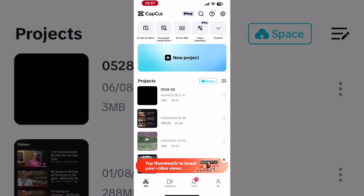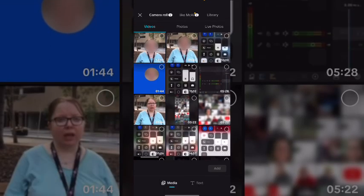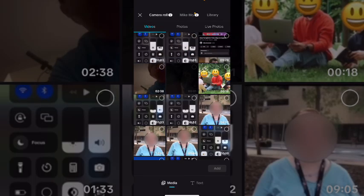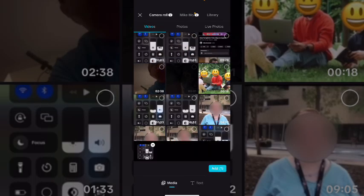Tap on the plus sign to create a new CapCut project. Select the video clip that you want to use and tap on add.